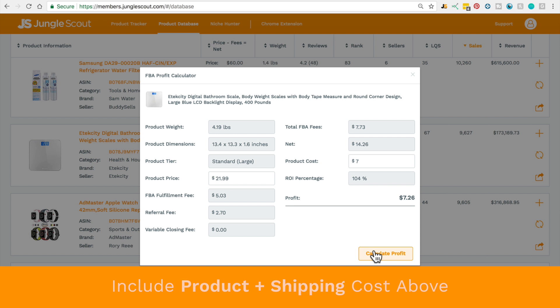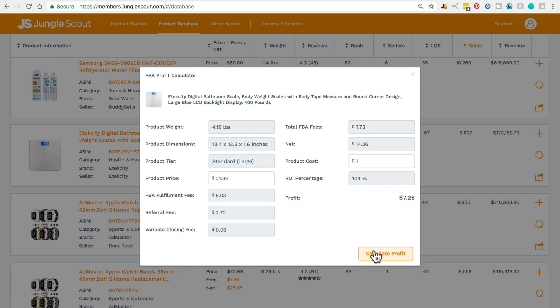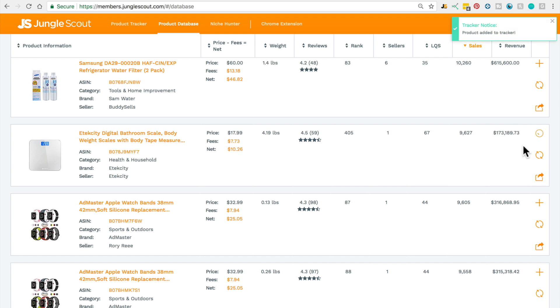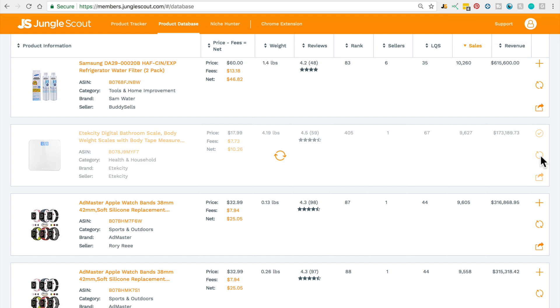Being able to quickly see the profit margins for different prices is incredibly handy. On the right hand side you've got the ability to add any listing of interest to the product tracker. We update all the sales estimates regularly, but if you want to know it down to the minute then click refresh product data. And that is the product database. Good luck scouting and please feel free to reach out if you have any questions.